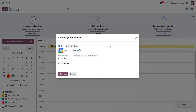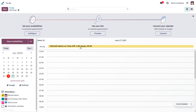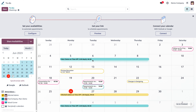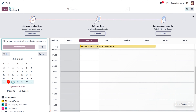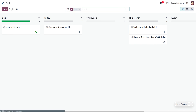If you want to connect with your calendar, like Google or Outlook, you can do that by synchronizing with Google Calendar. You need to provide the Client ID and Client Secret, then click 'Connect'. You can also set the time, share your availability by clicking 'Share Availability', get the link, and share it.